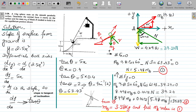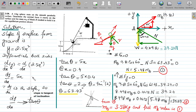We are interested in finding the slope of this parabolic surface so we can calculate theta. The slope of the surface is given by the function y = 2.5x². We differentiate both sides: dy/dx = d/dx(2.5x²), which gives dy/dx = 5x. We know that dy/dx is the slope, and slope is the tangent of inclination, so we replace dy/dx with tan θ. Therefore, tan θ = 5x.